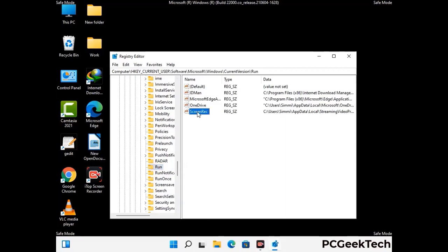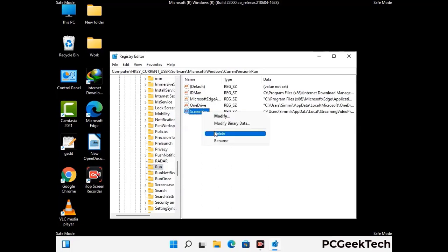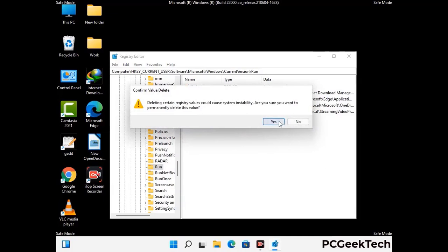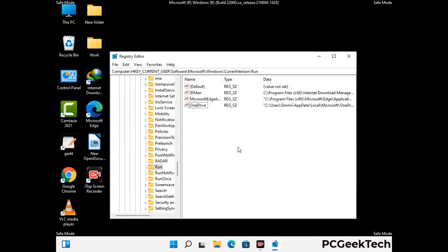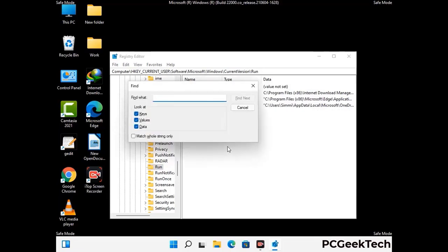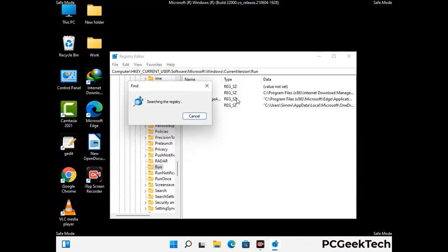Follow the path on the screen to find and remove virus-related registry files. When you find a virus-related registry key, simply right-click on it and press the delete option, then click on the yes button. You can also use the find option — press Ctrl and F together, type in the virus name, and click search. When you find the virus-related registry key, delete it.